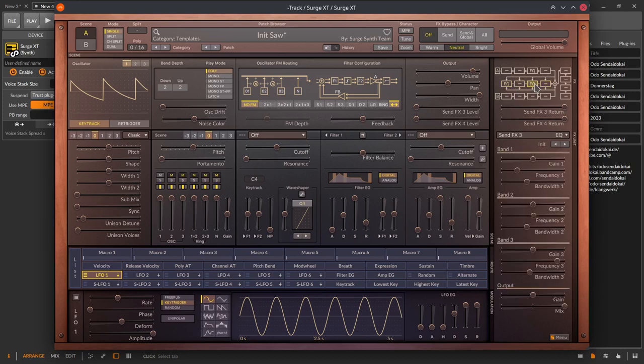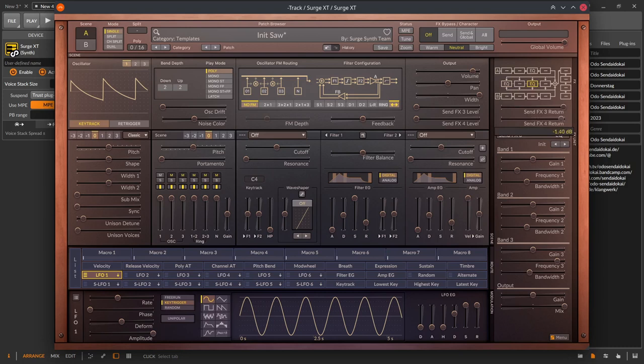As well the send FX return sliders below the scene B effect lane, where, how the name indicates, you can set the return level of your signal. All the sliders in this section can be modulated by the macros and SLFOs.